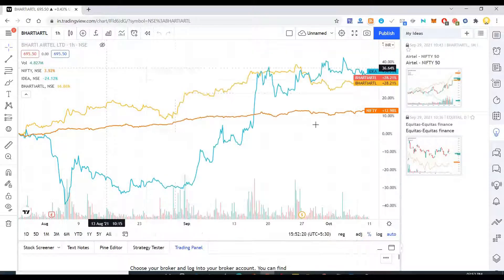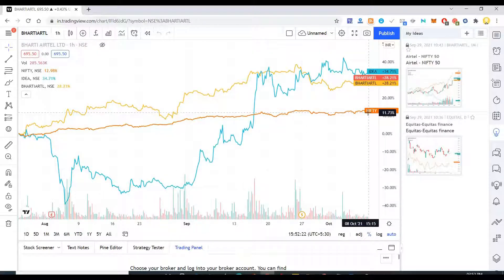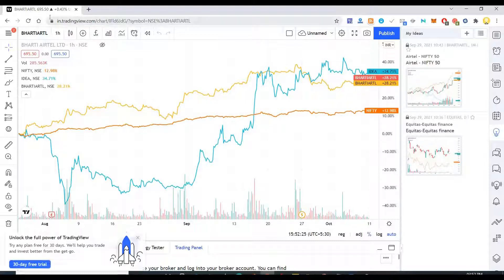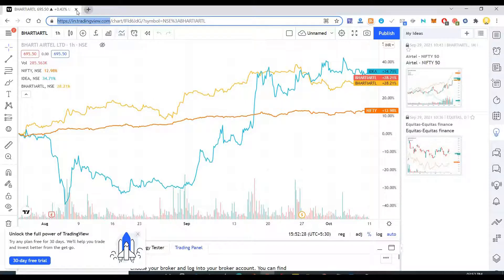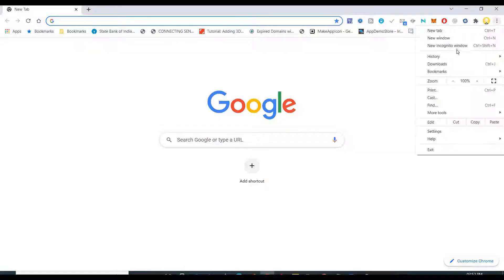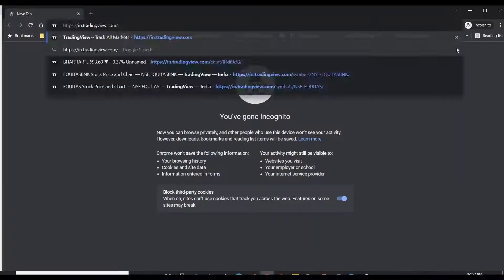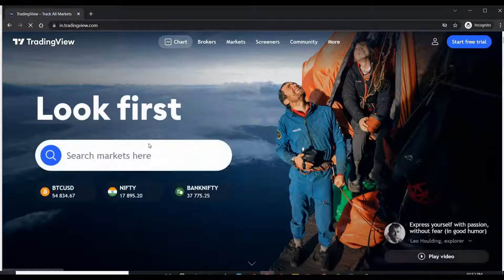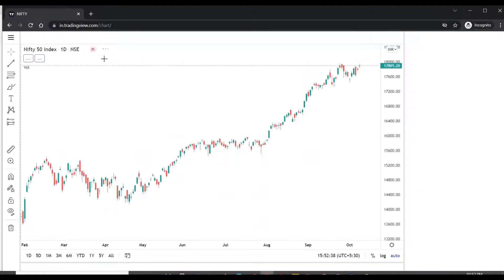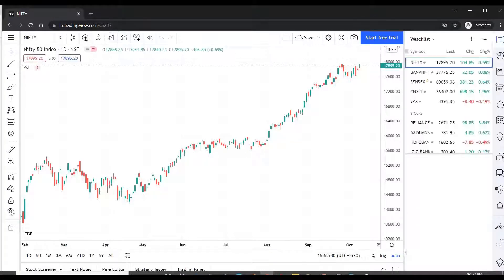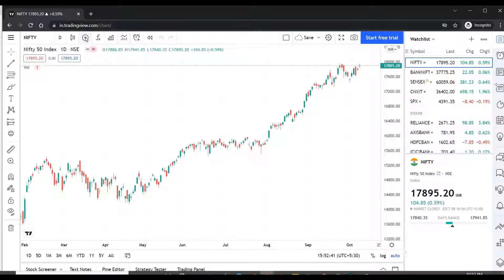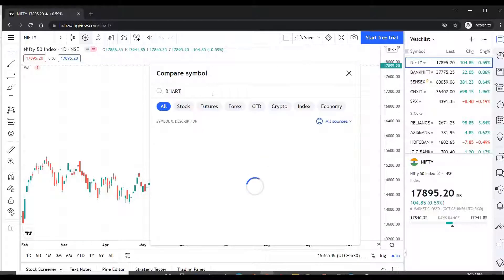So let me try to remove the things which I don't need in this. So let me open this once again because I have already done that there. Open TradingView. You go to chart and put in the stock that you want to compare. Let it be Bharati Airtel.